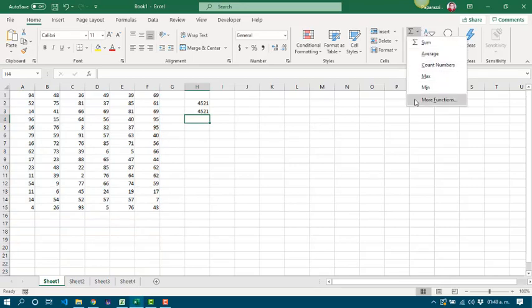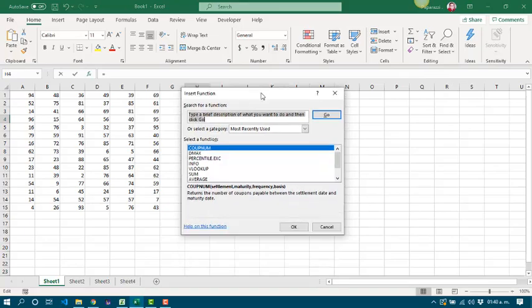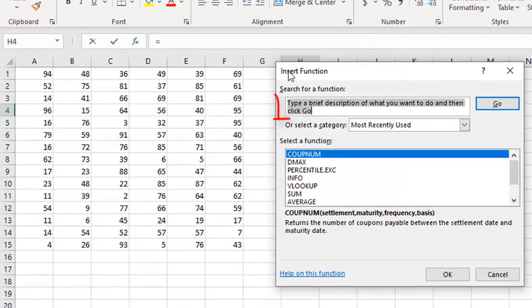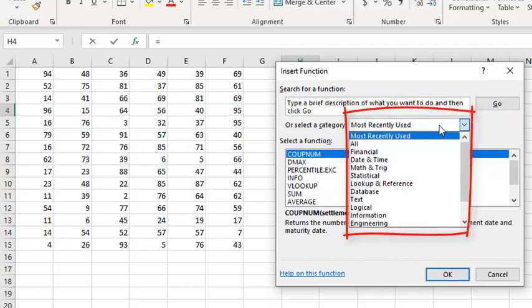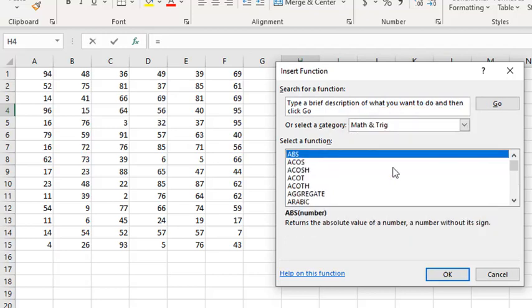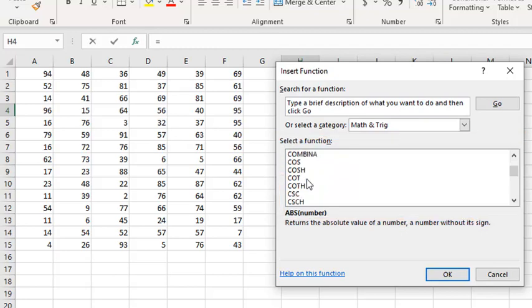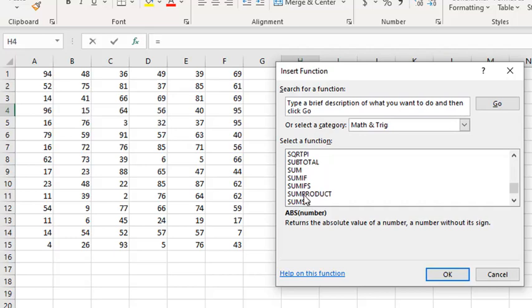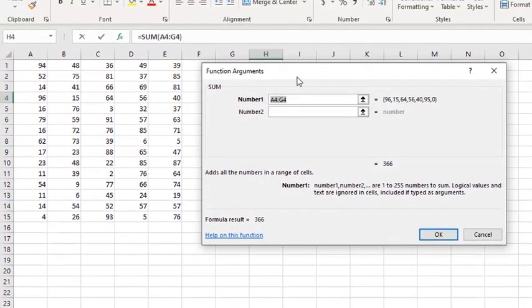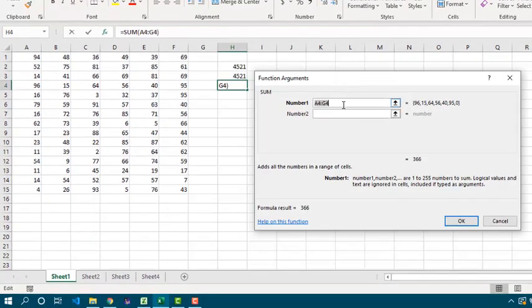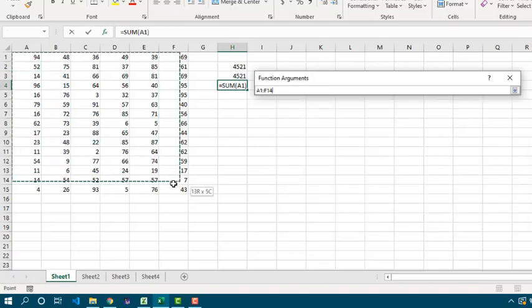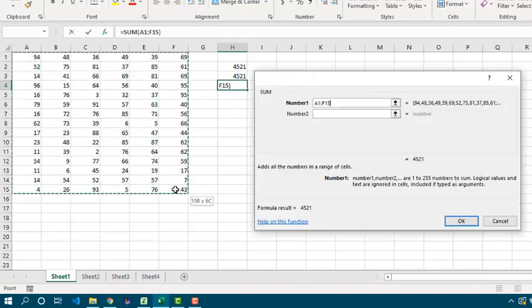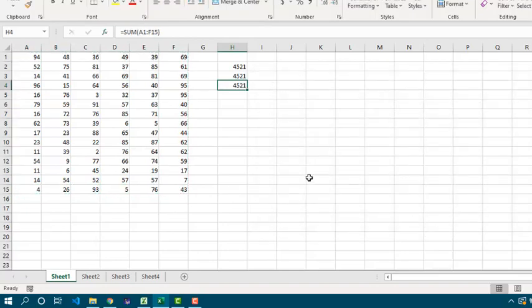If the function is not in the list, we can click in more functions and we are going to get the insert function window. We can type a function name or we can see all the functions for a category. For instance, if we are going to work with the sum function, we have to select Math and Trig. Then we have to select the function. In this case, it is sum. Then click OK. And we are going to see the function arguments window. In this case, we have just to change the value for each parameter. And then click OK. And it is done.